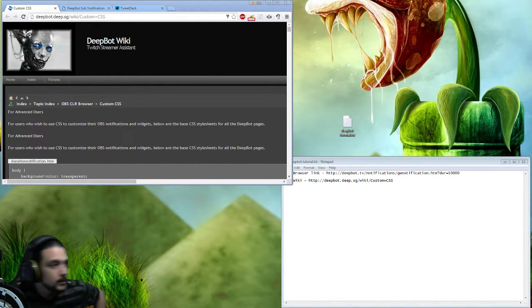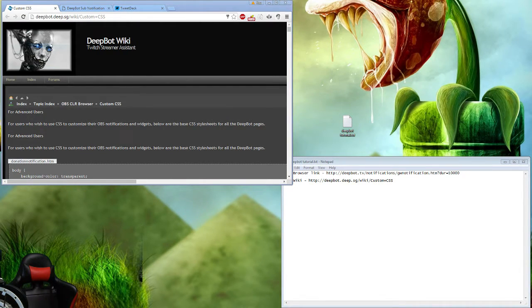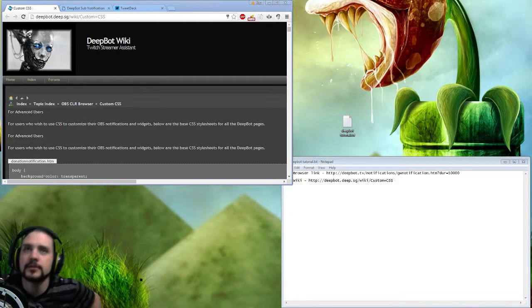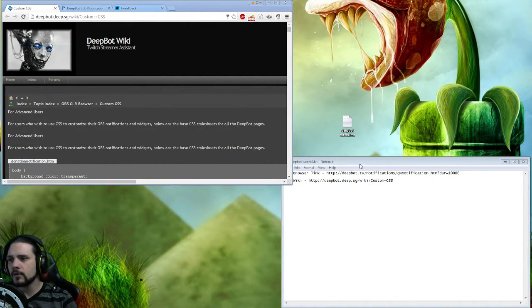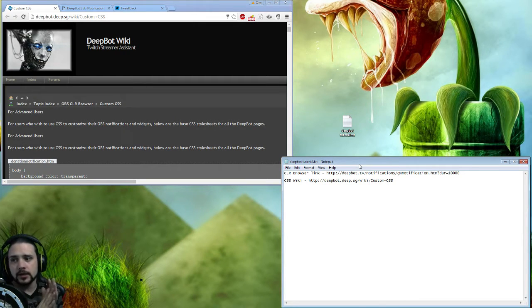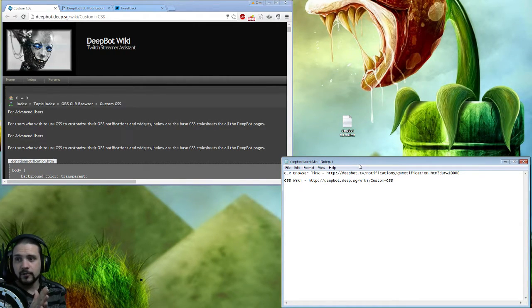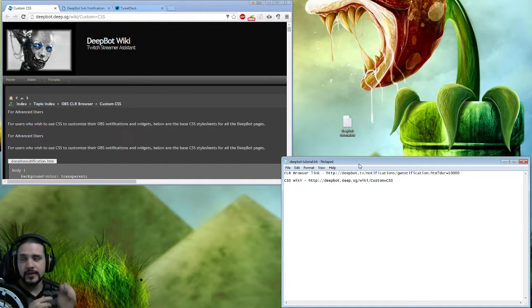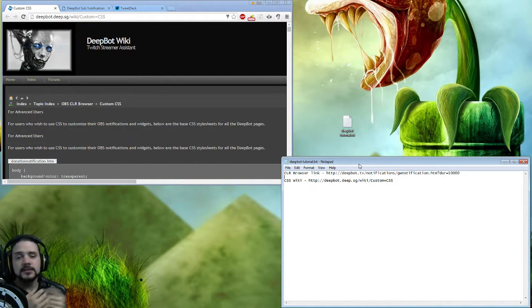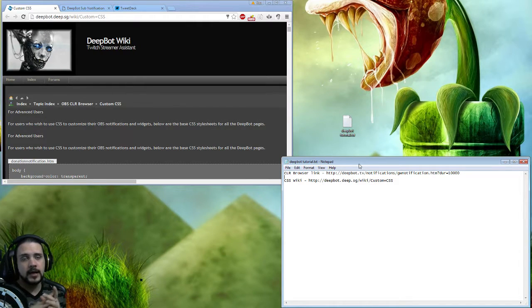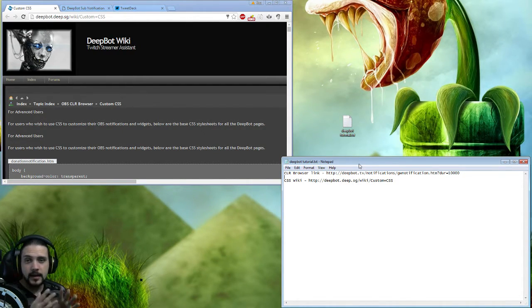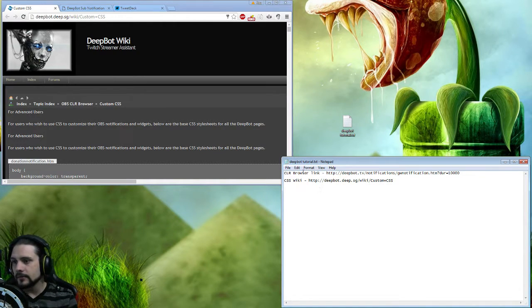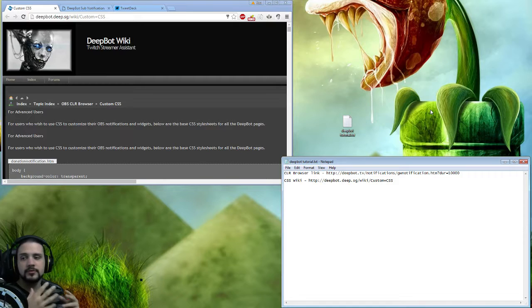I apologize, trying to get everything on screen here. We're going to have the CLR browser link, which is needed for the DeepBot alert notification to pop up on your OBS. This is an OBS tutorial - I don't really do Xsplit but it may be the same concept. We also have the CSS wiki for the DeepBot page.